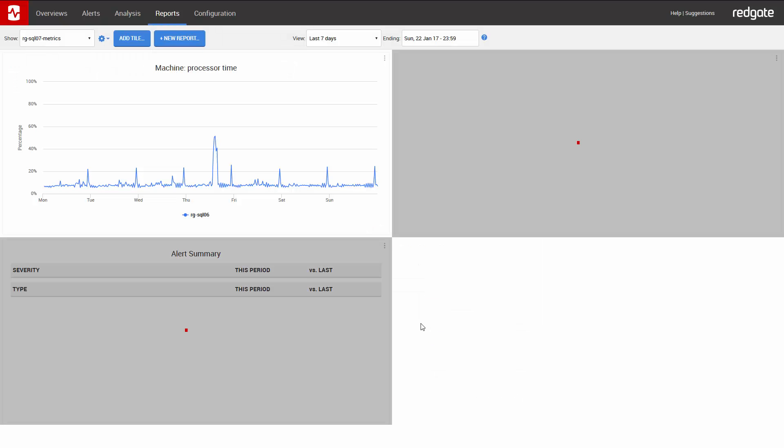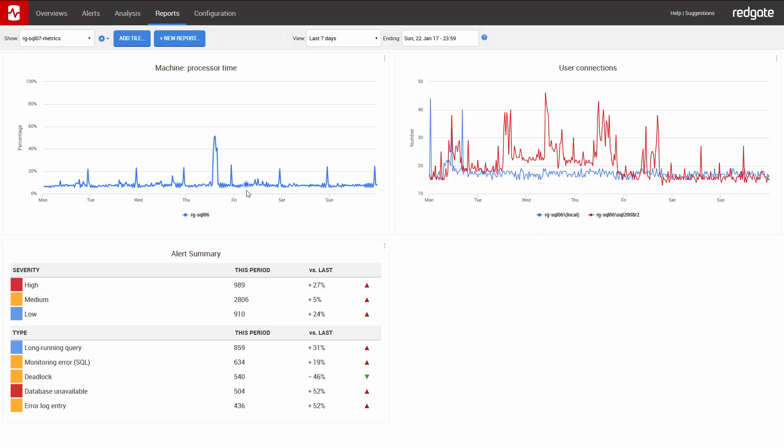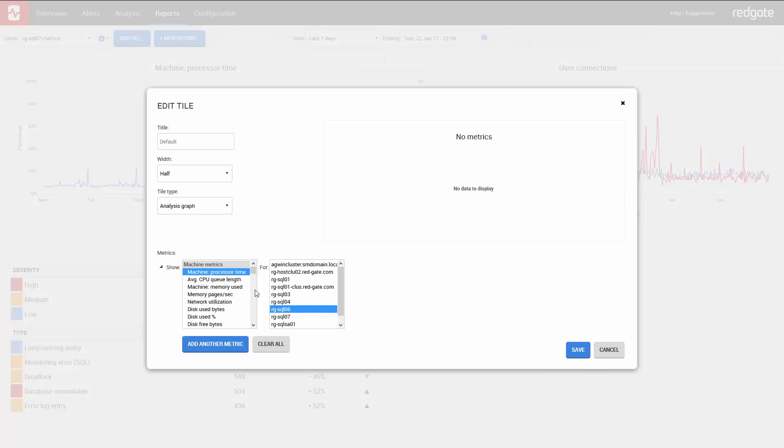And so now all I need to do is edit each tile to display the information for the server I'm interested in.